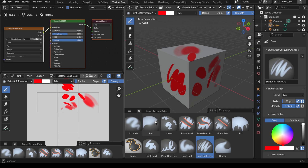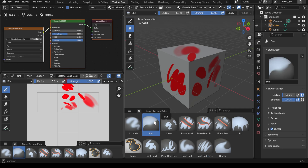Underneath that we've got the blur brush — if I use this you can see it blurs the painting that I've made. It's good for blending colors together.